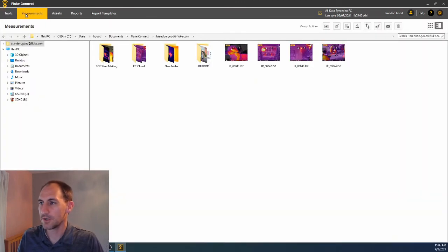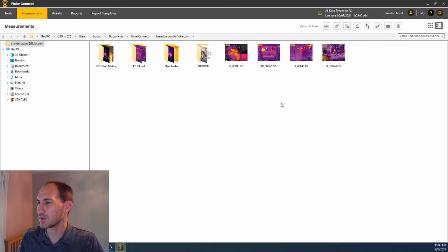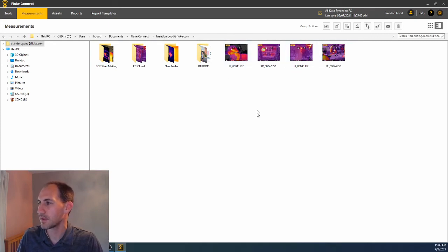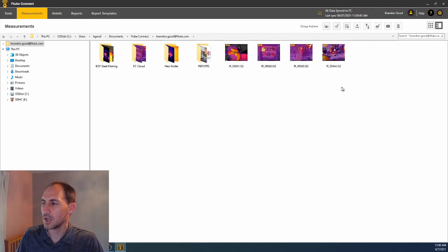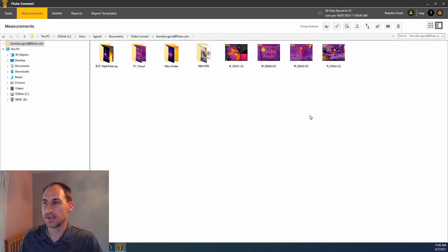Now we have to go over here to Measurements to see where these were. And you can see these are the ones we downloaded. So that is how you get your thermal images from a camera onto Fluke Connect desktop.